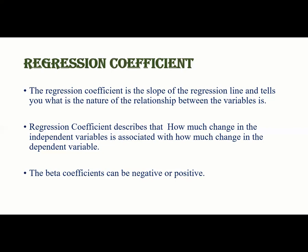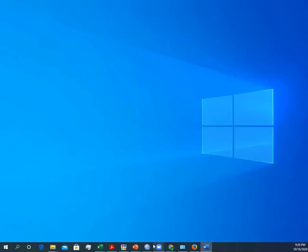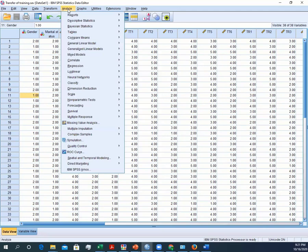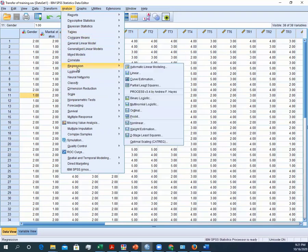So this is a brief theoretical background of regression analysis. Now we will discuss how to run regression analysis in SPSS. This is the data sheet, and now we will run the regression. Just go to Analyze — whenever you need to do any sort of analysis, always go to Analyze. Then locate what you want to do. Here we need to do regression, so go to Regression and then click Linear Regression.